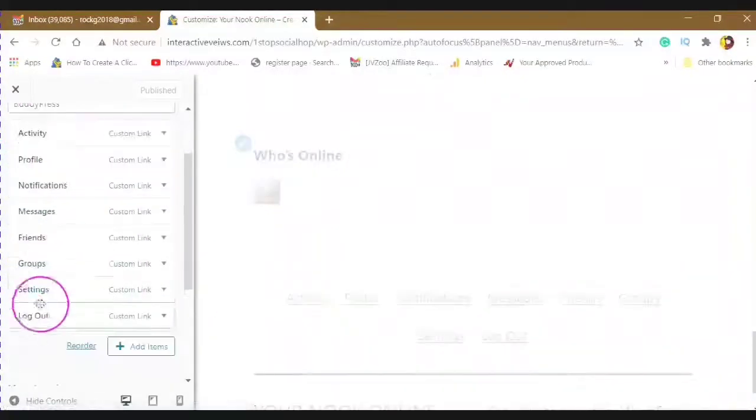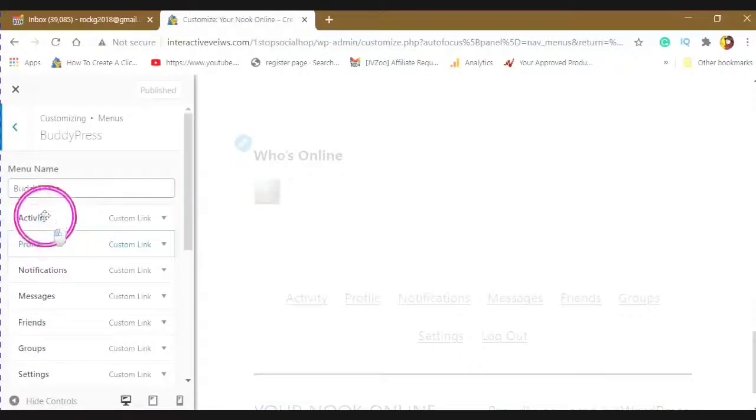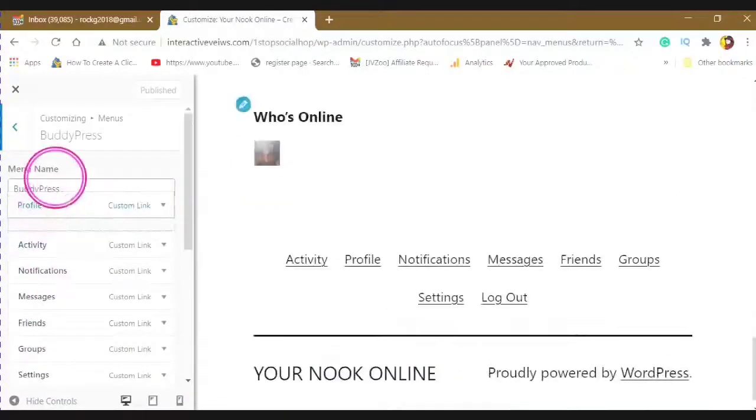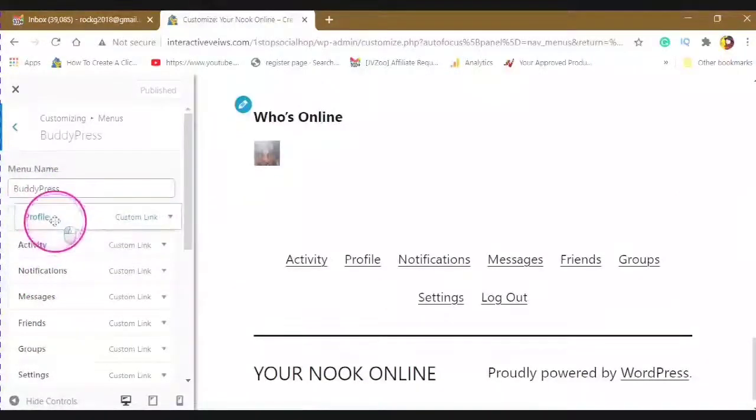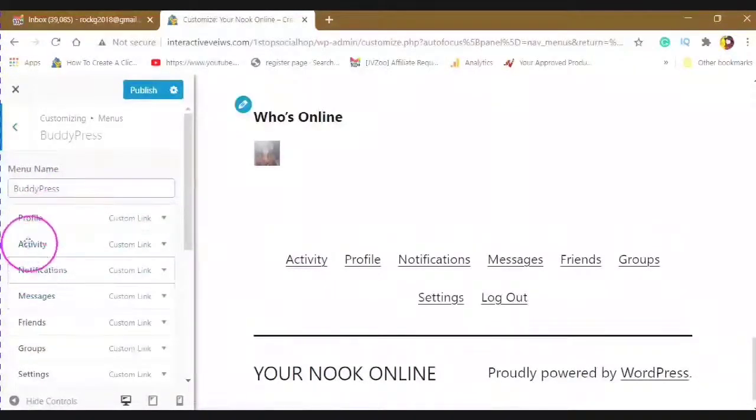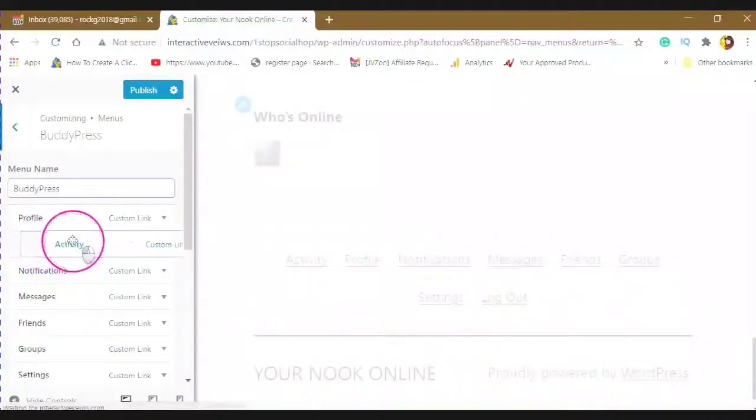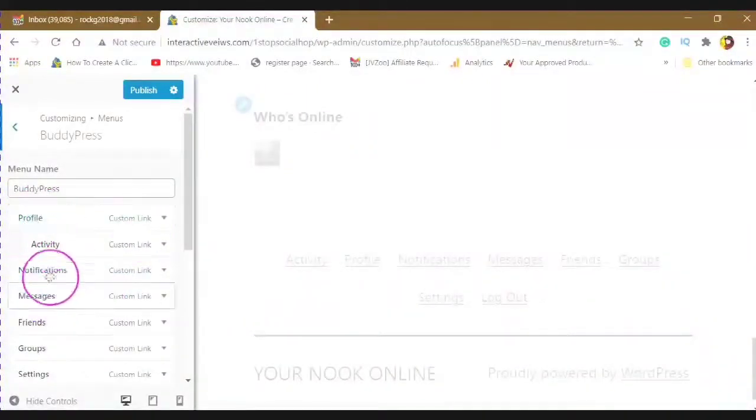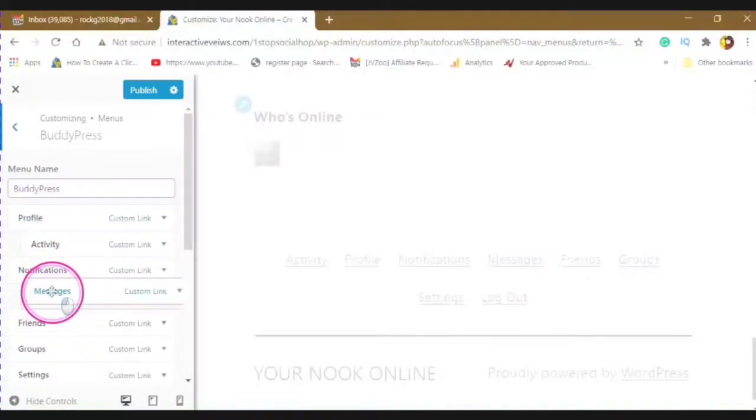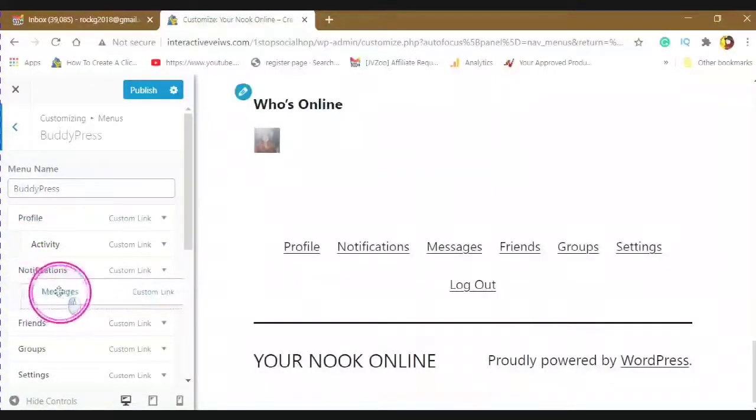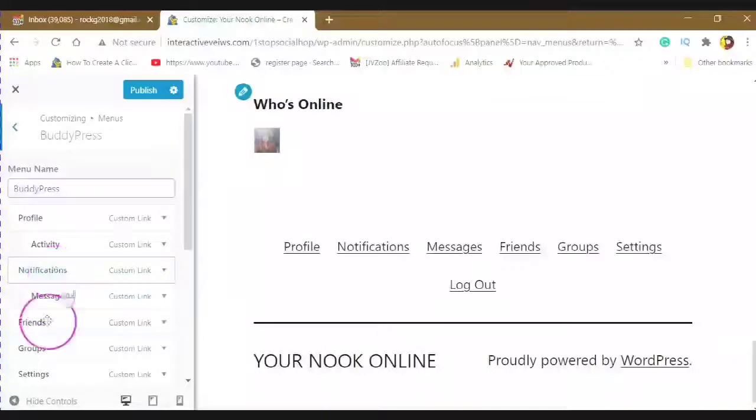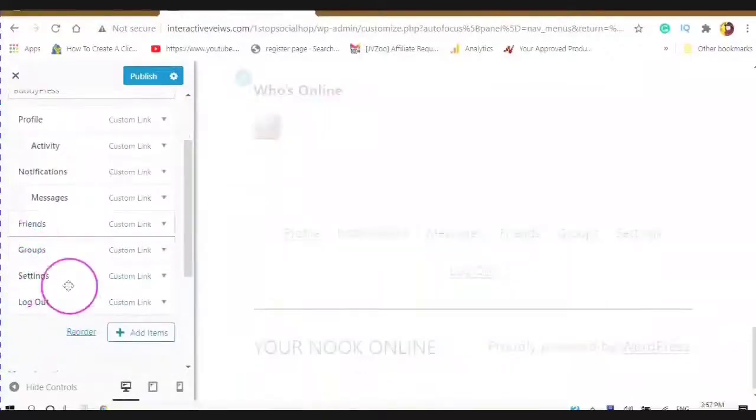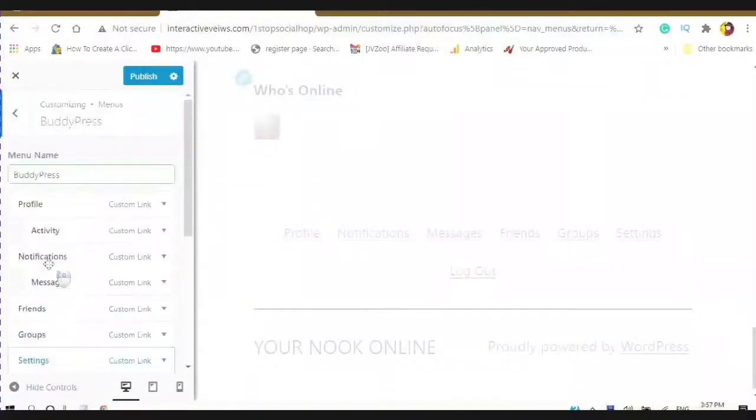And you can also move them around if you wanted to have Profile pop here instead of the second one, you can just move it around. And you can also put sub-items in as well. For instance, Profile, Activity, Notifications, Messages, Friends, Groups, Settings, and Logout.